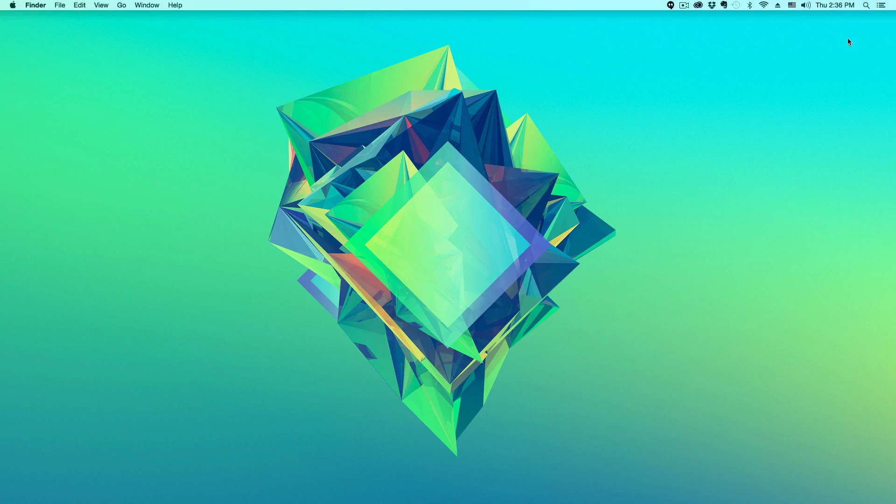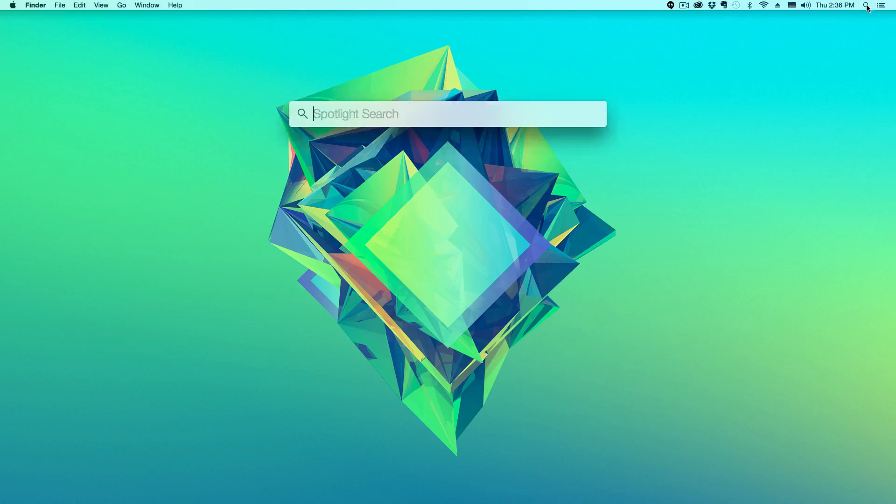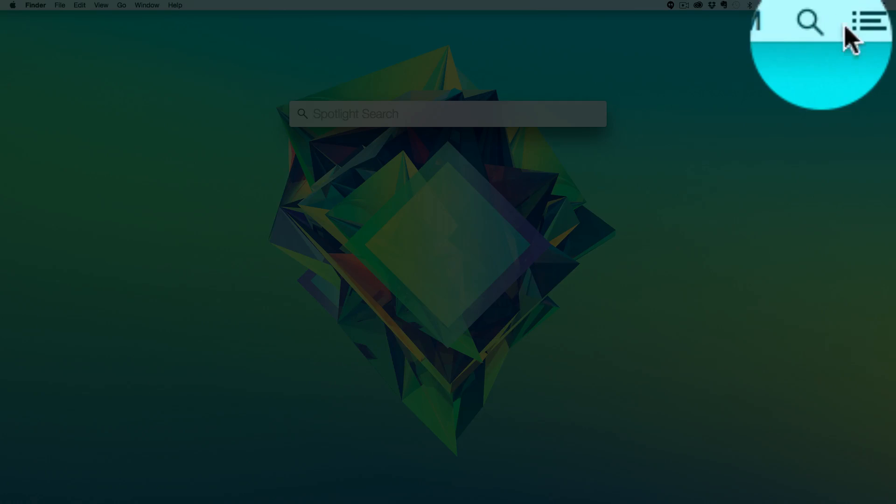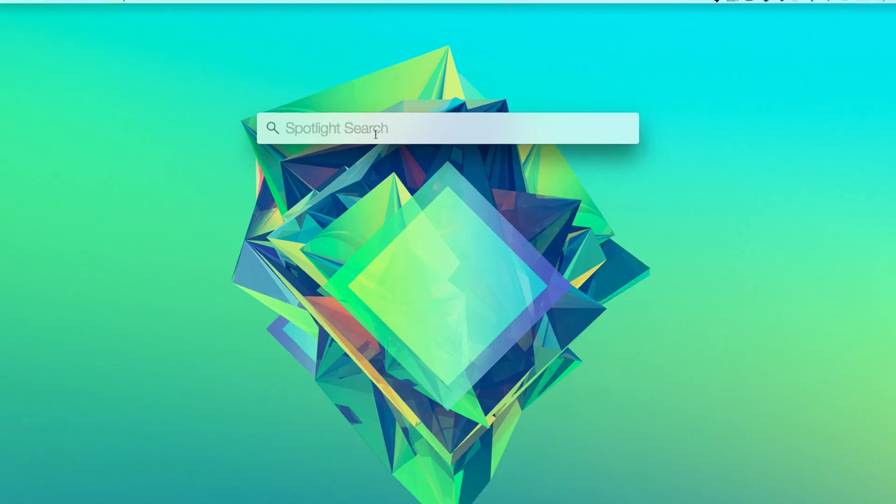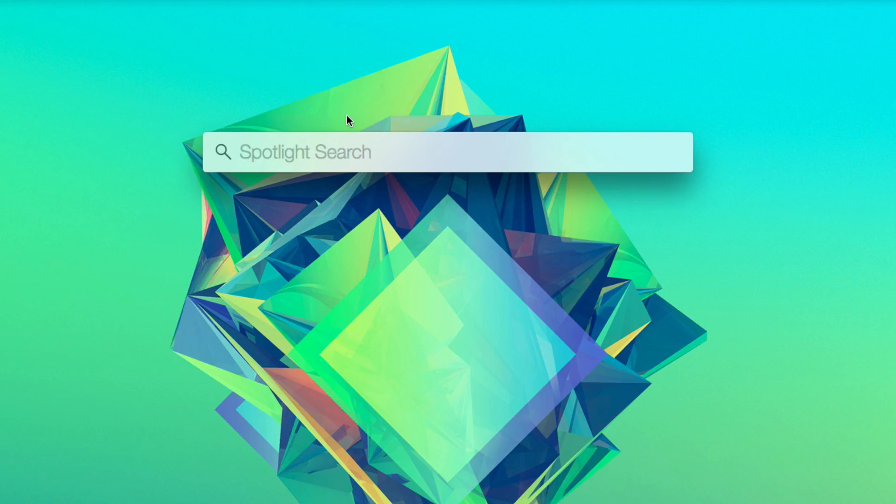So the first thing that you want to do is go up to the magnifying glass in the right hand corner of your Mac desktop. Then it'll open up spotlight search. This will basically search your entire Macintosh computer.